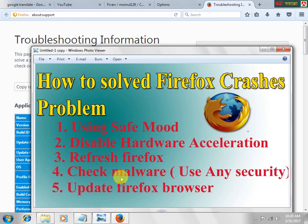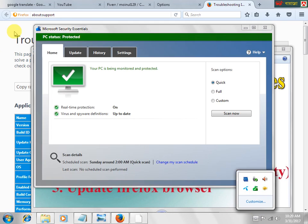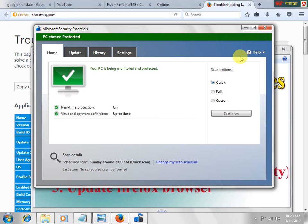Step 4 is malware. We can use any security software, such as Microsoft Security Essentials. You can install it free, or you can download it online, install it, and do a full PC scan. Then it gives a good result.